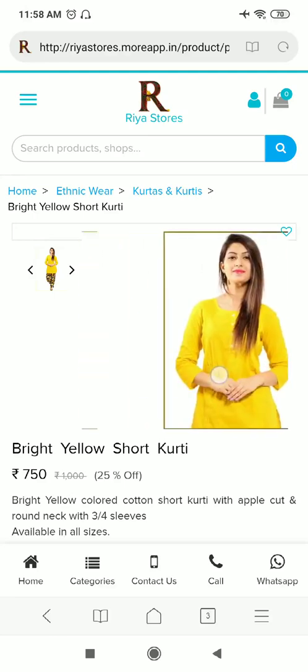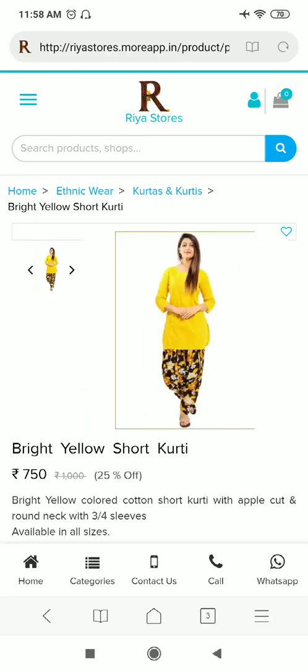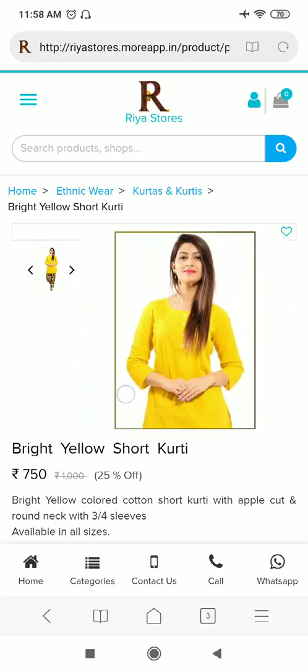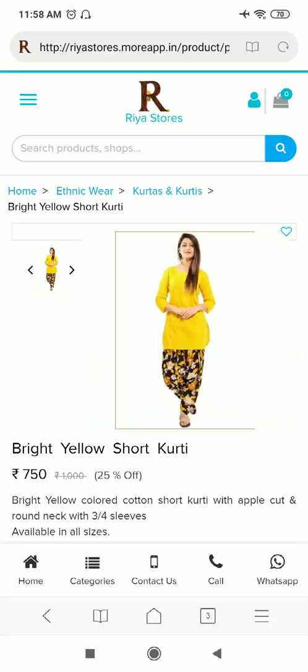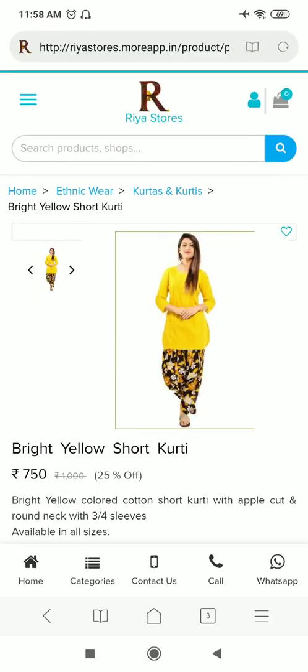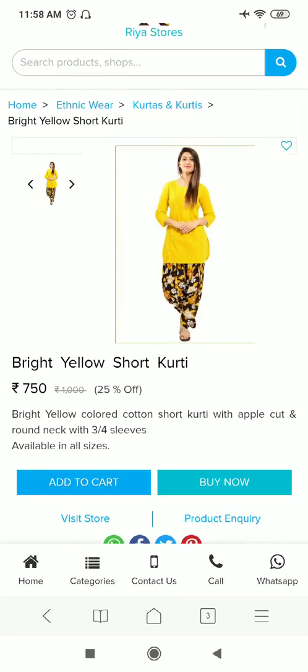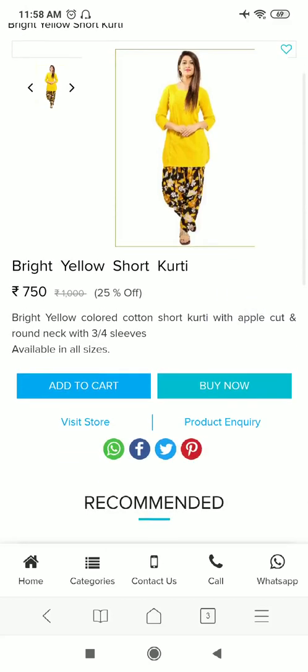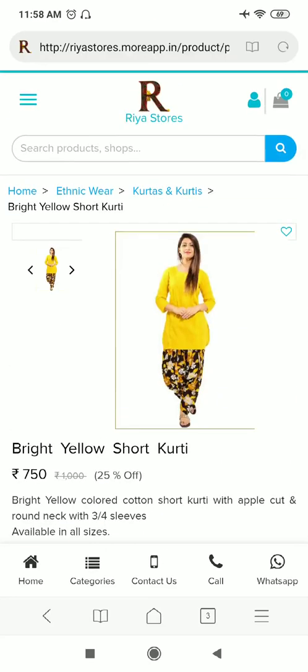And there I can see the two pictures of my product which I have uploaded. You can see the category here: ethnic wear, Kurtas and Kurtis, the name of my product, and the perfect description along with the price.